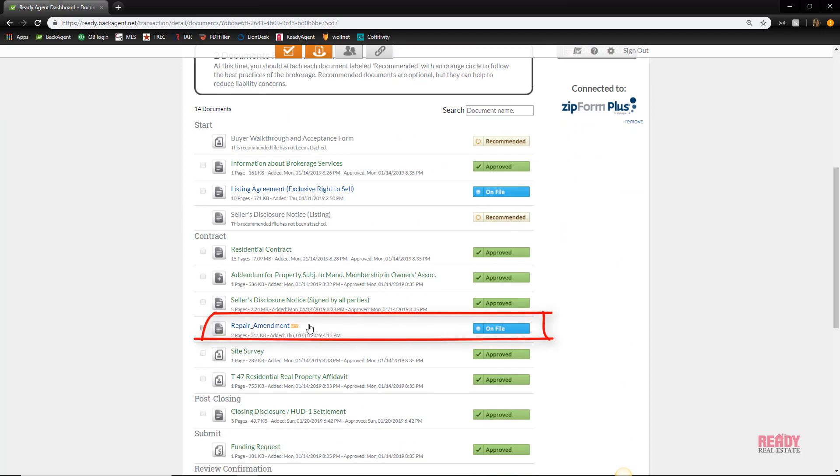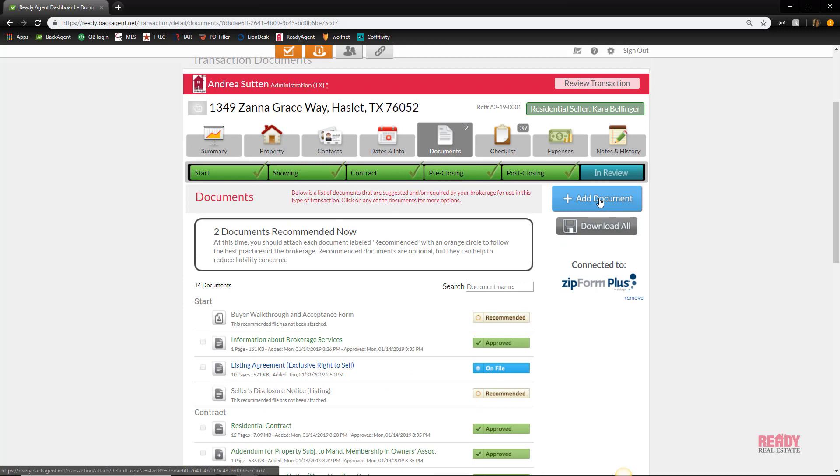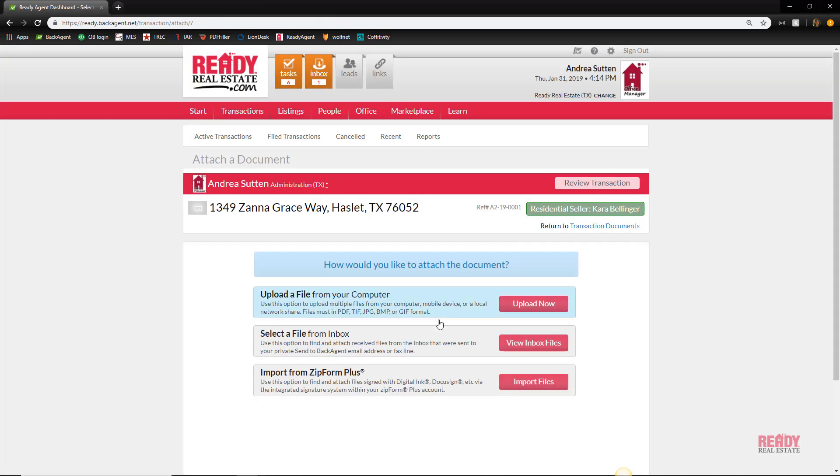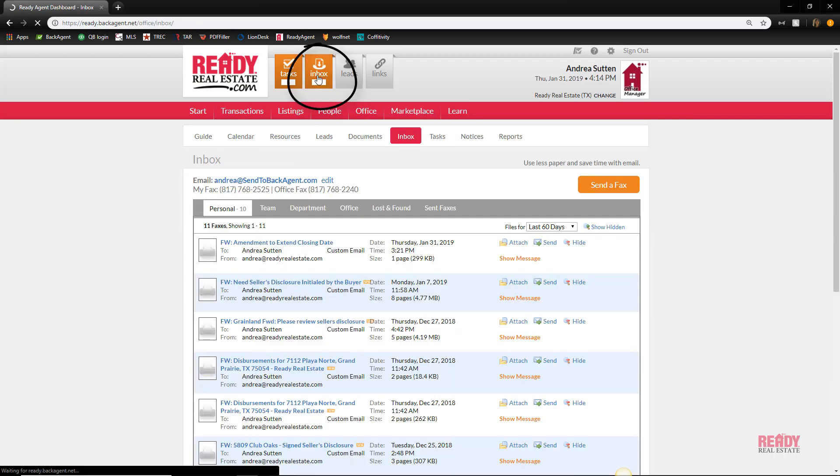Remember I told you the second way to add it would be by selecting a file from the inbox. I'll show you how to do that now. Say the co-op agent has emailed you the document and it's already signed and executed. You can actually email it to your inbox in the dashboard.